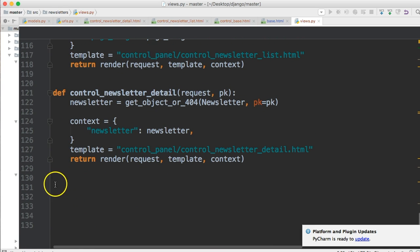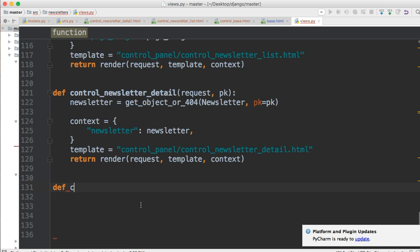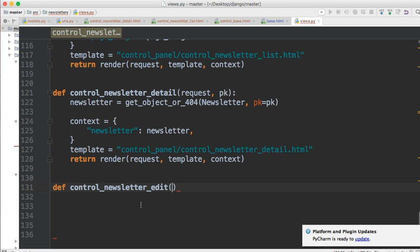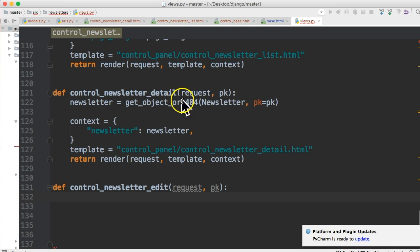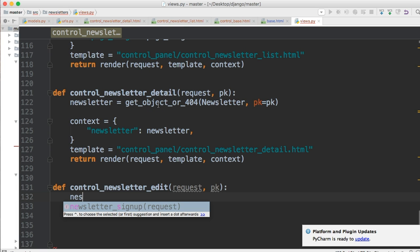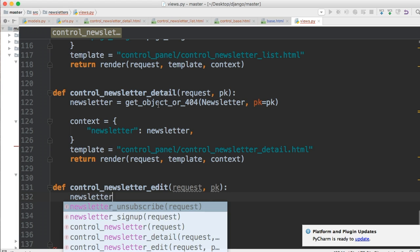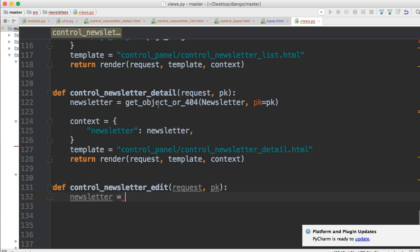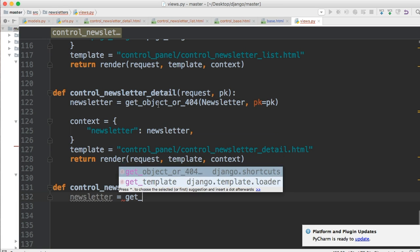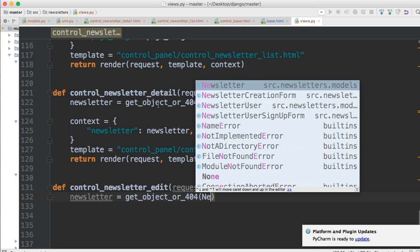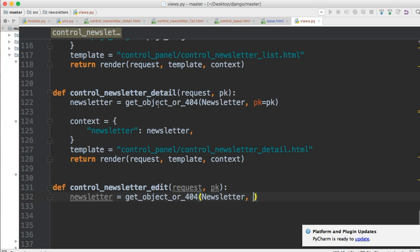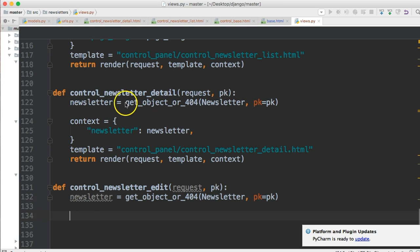Below control_newsletter_detail, let's create a function for our edit view. We'll define a function called control_newsletter_edit and we're going to pass two arguments: request and primary key. Same thing we did up here in the detail view. Next thing we're going to do is use the get_object_or_404 function like we did up here as well. So newsletter is assigned to get_object_or_404 Newsletter, pk equals pk.